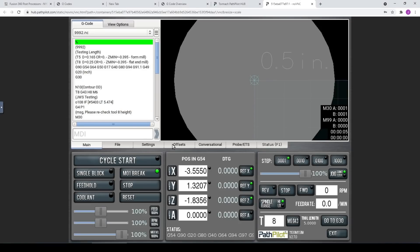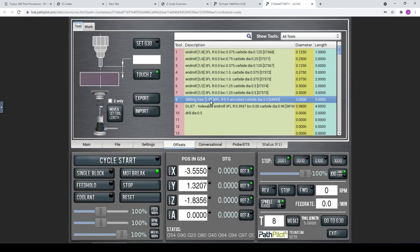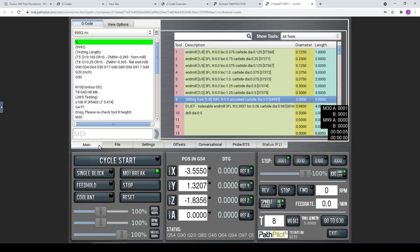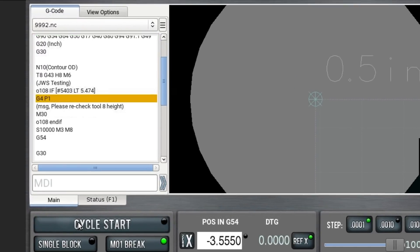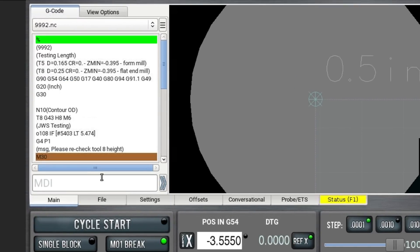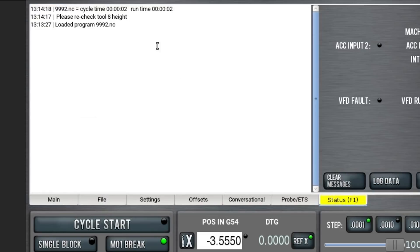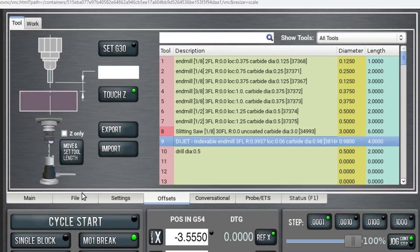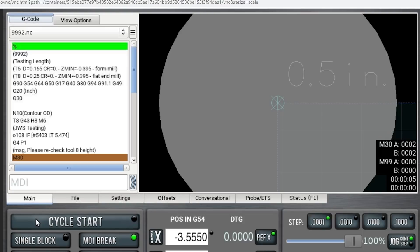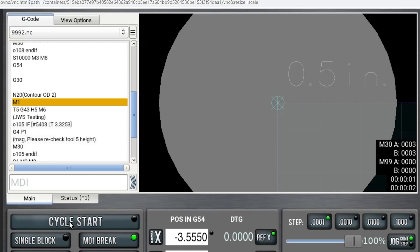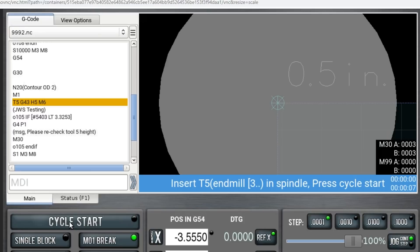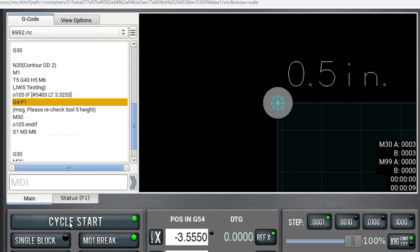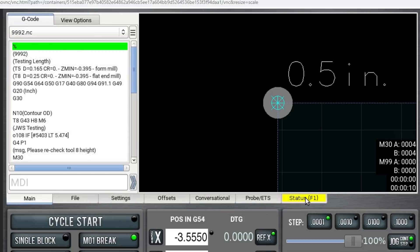And then load that program up in PathPilot. Right now I've got both the tools set to be too short. So this should fail immediately when it looks at tool 8 which has a length of 5 inches. We need it to actually be 5.474 inches. So I go start and sure enough program resets. We have a status alert in yellow and it says please recheck tool height 8. We go ahead and change tool 8 to be long enough to pass the test and go back. It'll now complete that op. Go to tool 5. It'll ask us to put tool 5 in the spindle. But when we do so, same issue here. Tool 5 was too short. Program ends and we get an alarm that says please recheck tool 5 height.